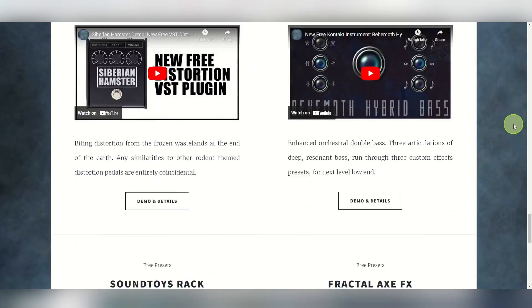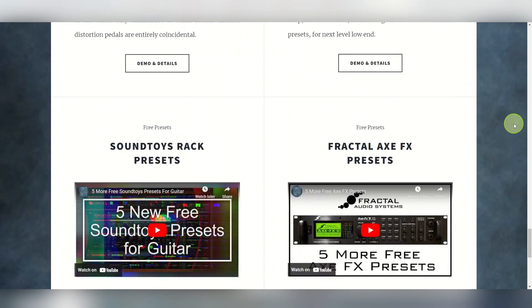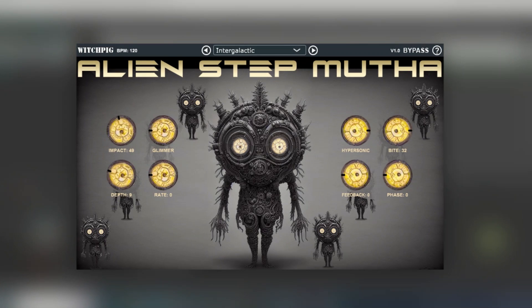From the WitchPig website you can also download a whole load of other free plugins, instruments, and Kontakt instruments. I've also got presets there as well — presets for SoundToys Rack and effects presets and so on. If you want to try it out, follow the links in the description and you can download it for free.